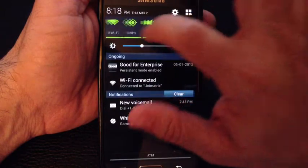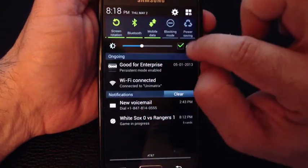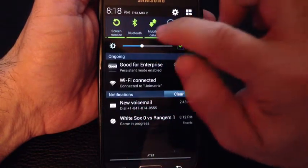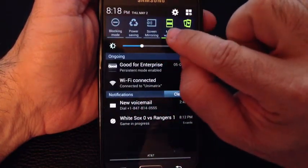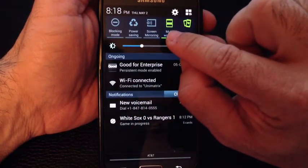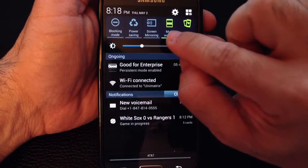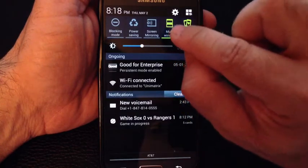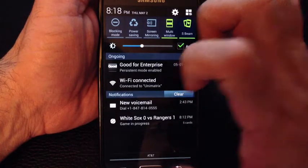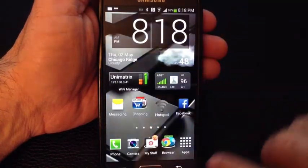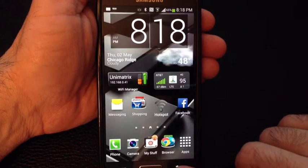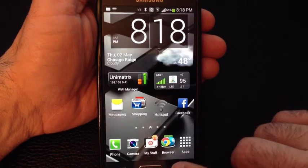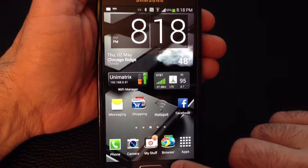First of all, you'll want to make sure that you have the multi-window function enabled. I have multi-window function enabled. So if that's selected, what you do is press and hold the return or back button.